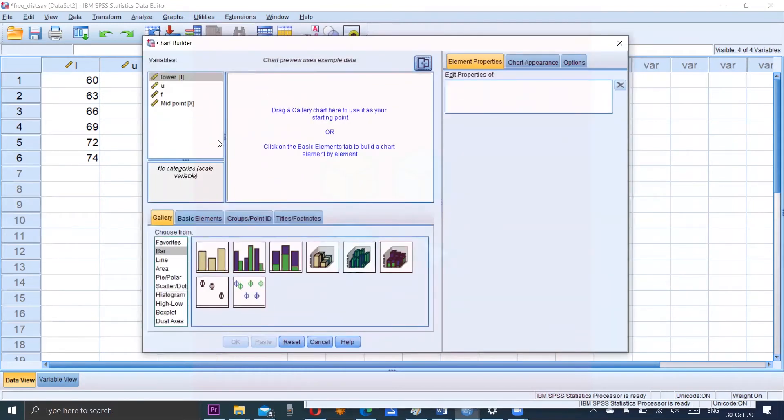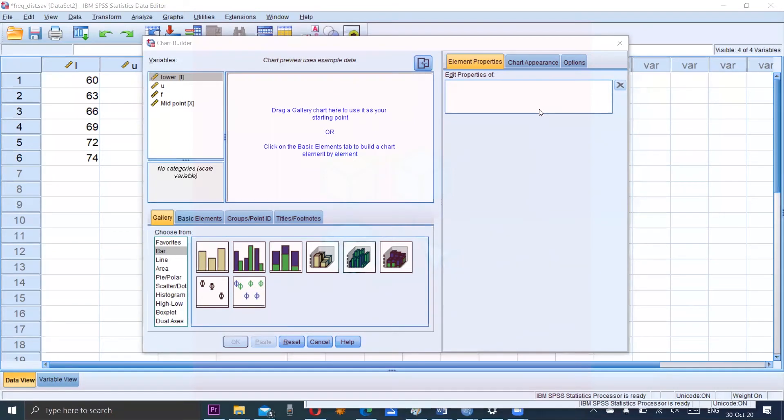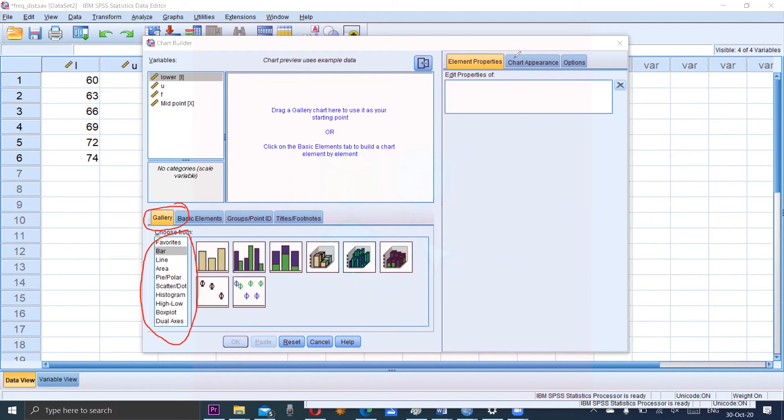We will have one more window. There is a gallery and in the gallery we have options of the different type of graphs which includes histogram. From this gallery we will choose the option histogram. So click on the histogram.